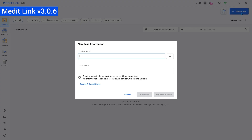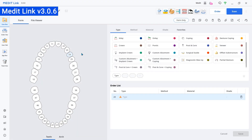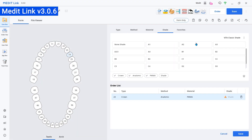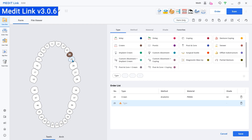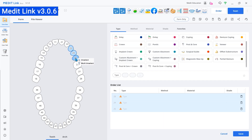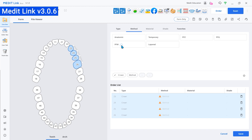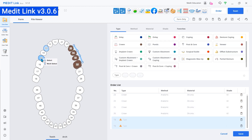This update also includes several improvements. Firstly, we've improved the user experience for filling out the form. Now, tooltips and guide messages will provide users with clear guidance on available actions.